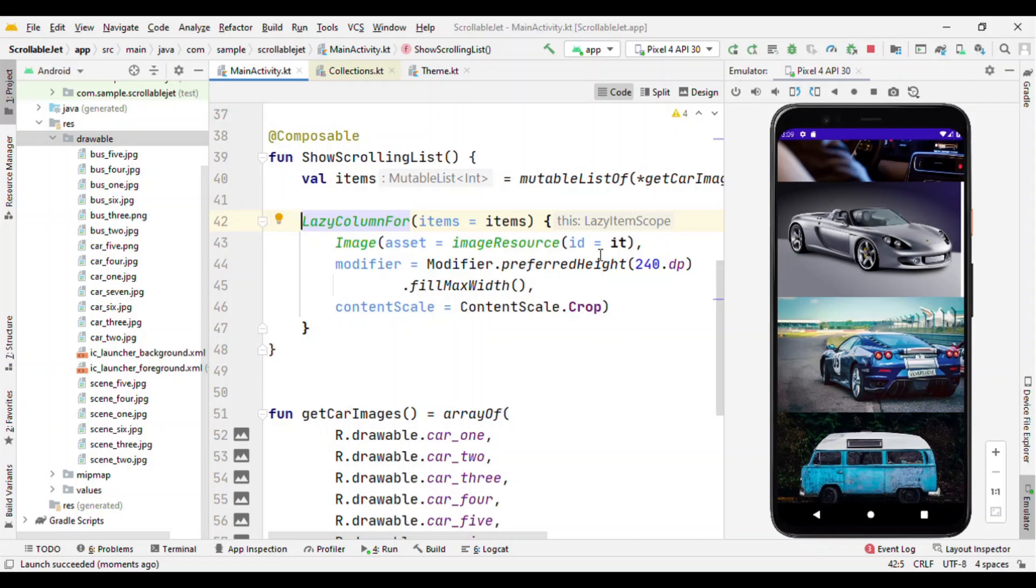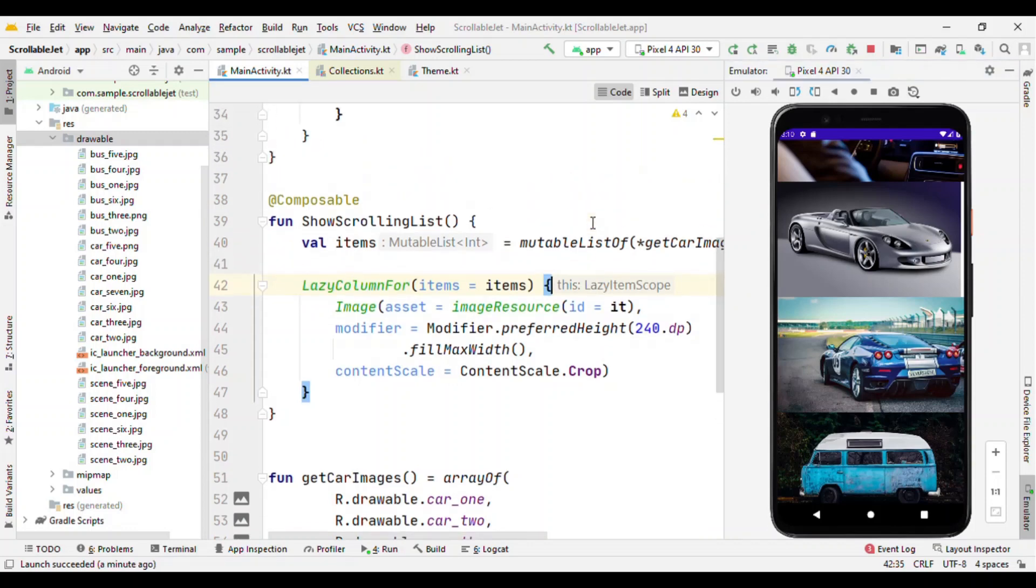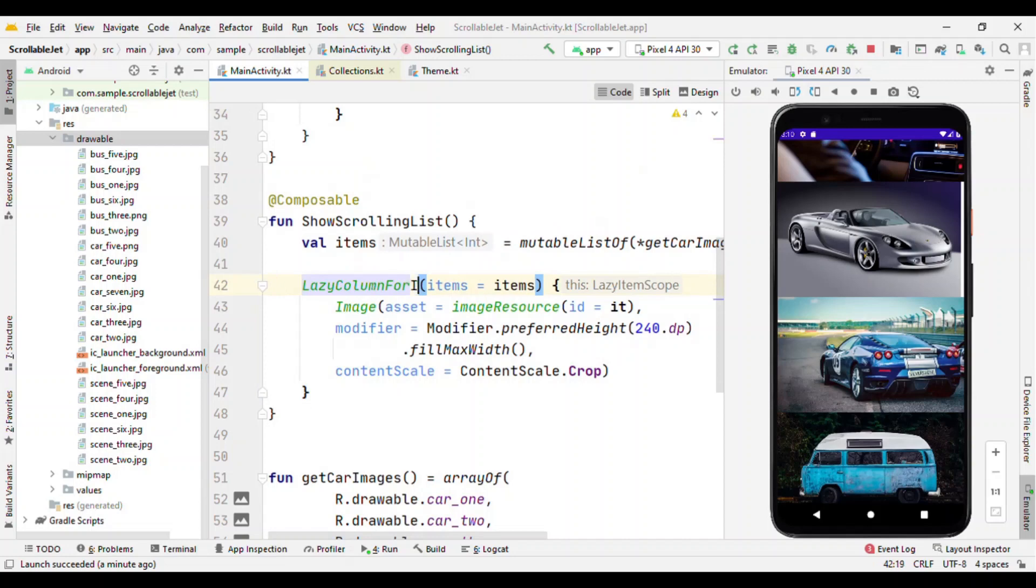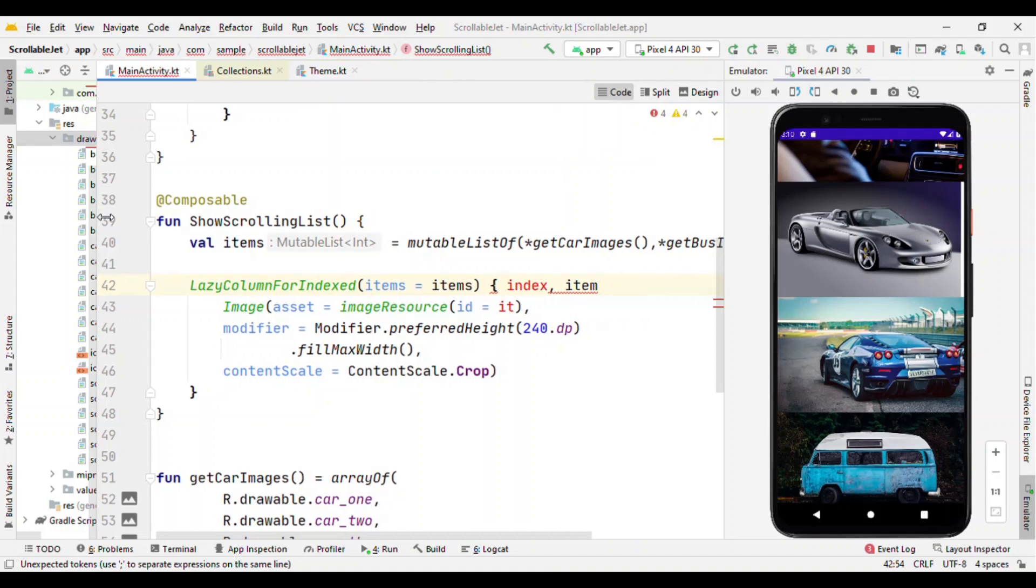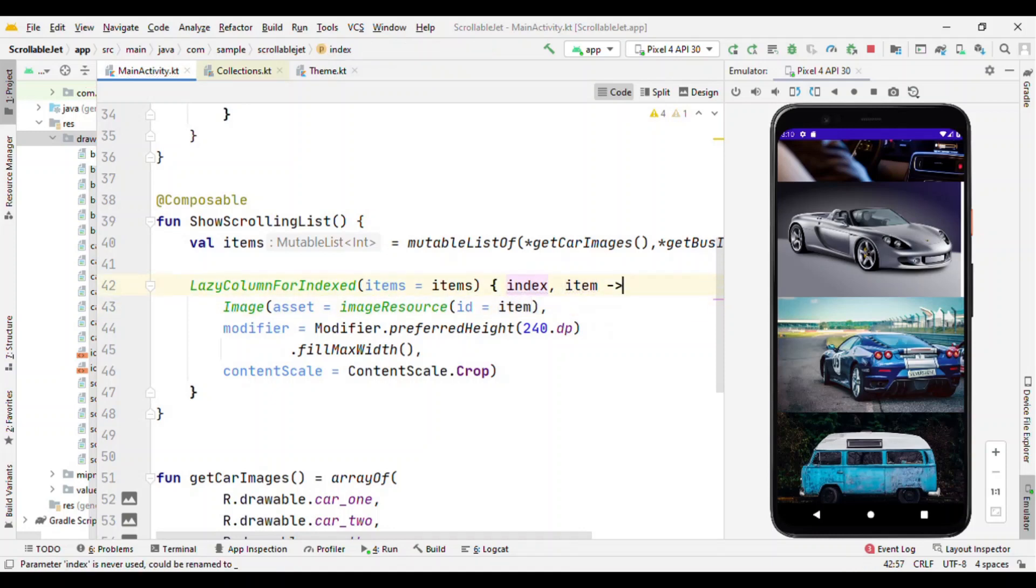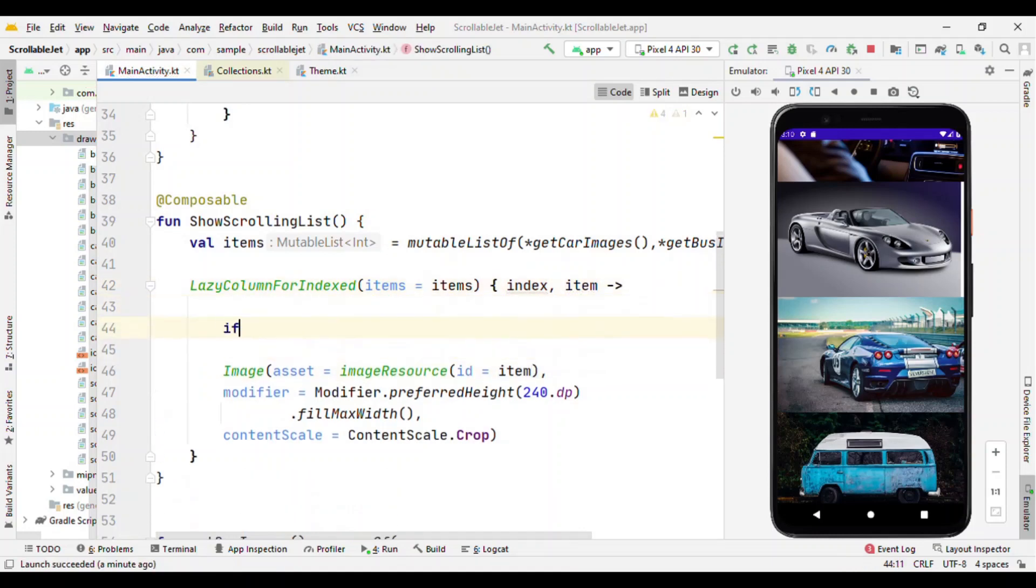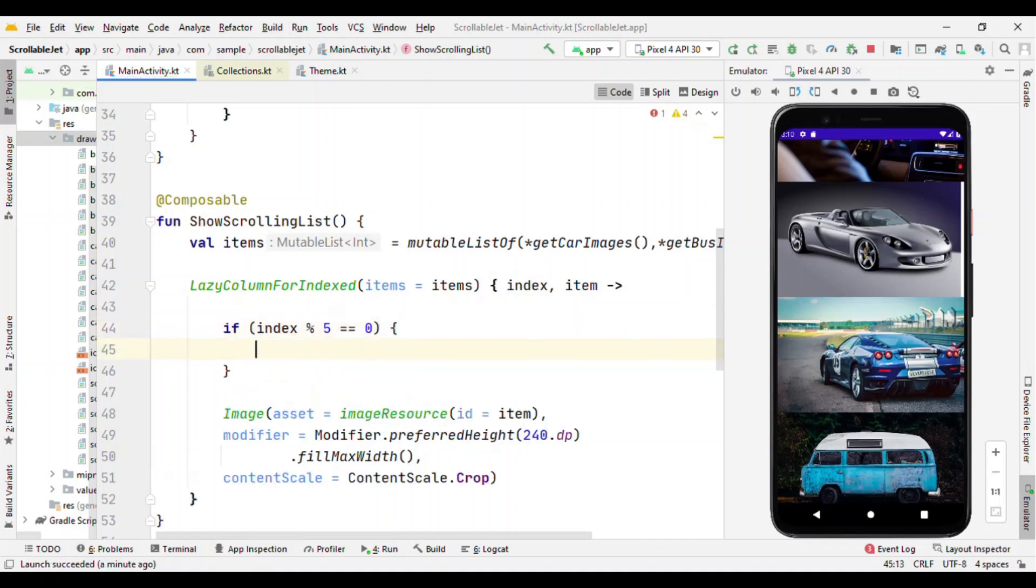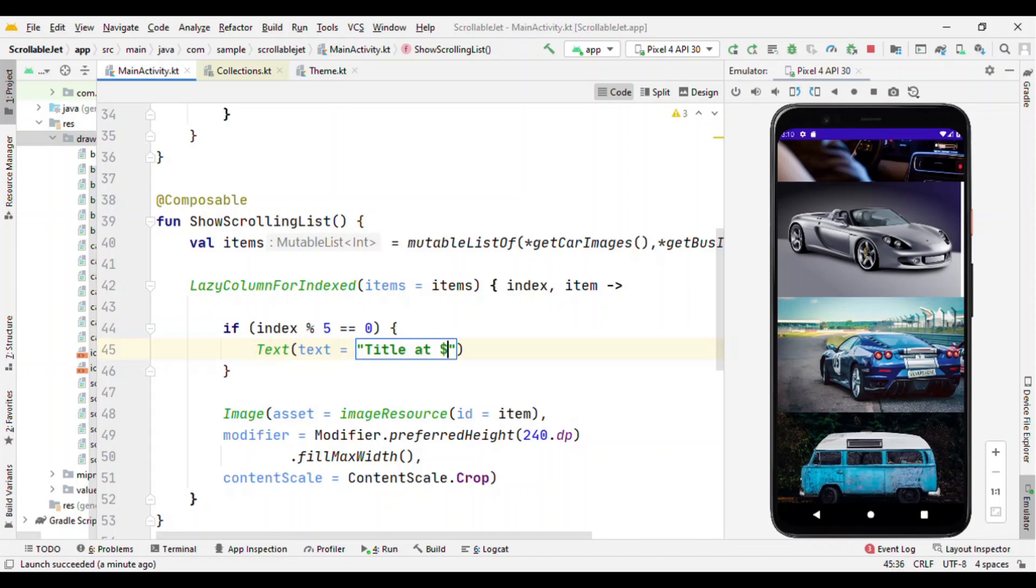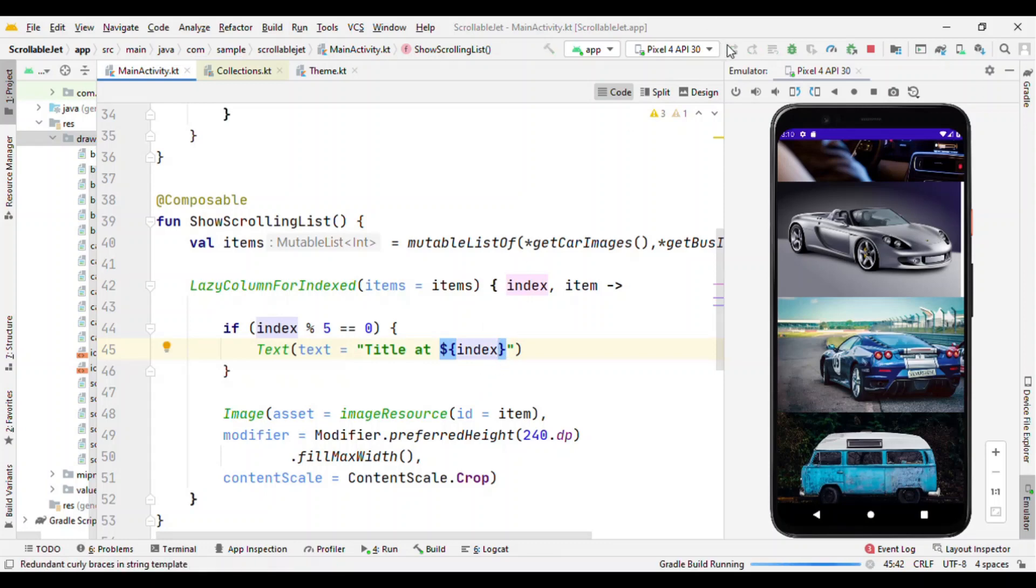Okay so here it is. Just with ten lines of code we have this layout. This is certainly going to reduce the app development time. Now how about if I want to add a title or certain things after every fifth element? Then instead of using LazyColumn for I could use LazyColumnForIndexed. It will give me index and item. Now what I could do is say that at every item position, like index is at the fifth position, show some text. This text is something like 'title at' and just to show this index position I am writing this as index.